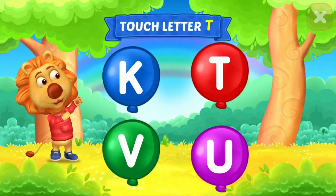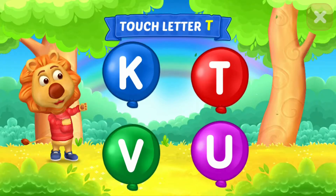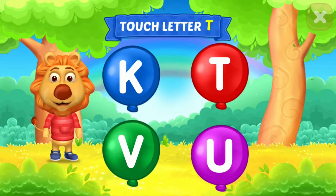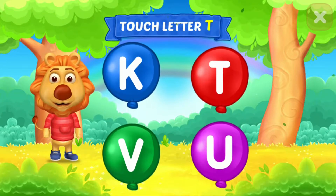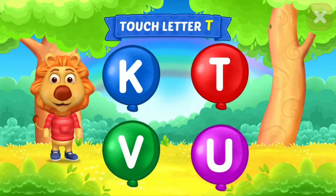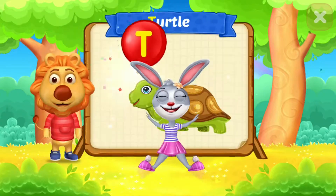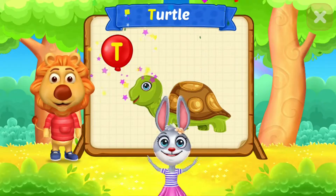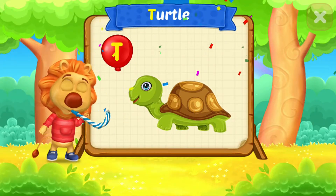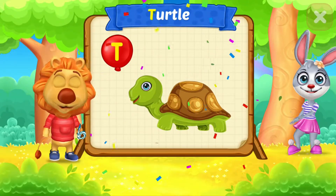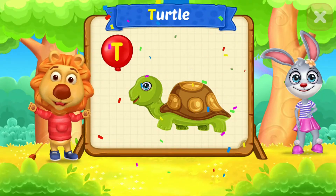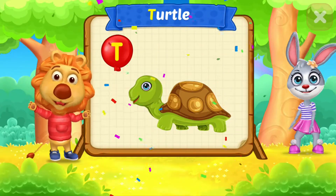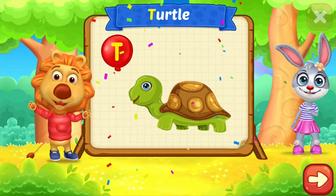Touch ladder. T. Woohoo! T is for turtle.